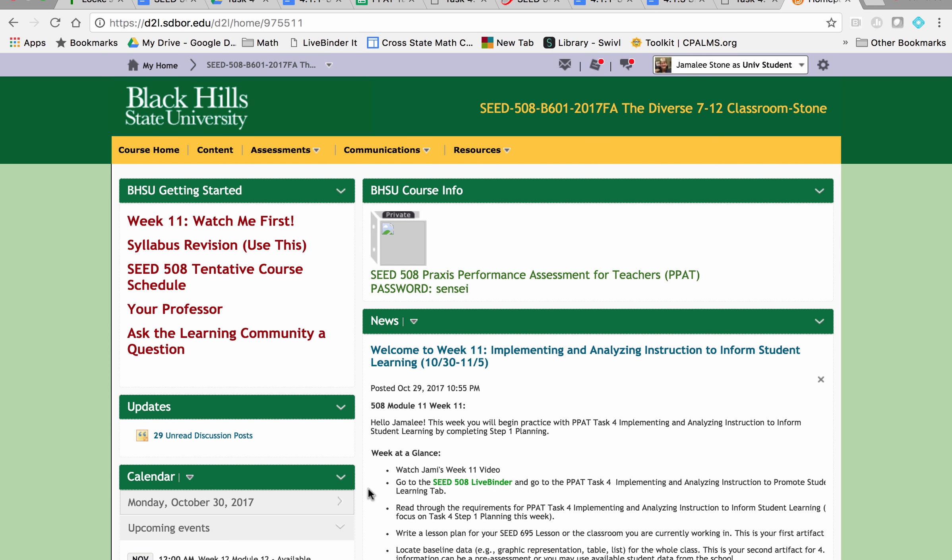Happy Halloween week and welcome to week 11 in SEED 508, the diverse 7 through 12 classroom. This week we are going to begin PPAT Task 4, which is implementing and analyzing instruction to inform student learning.